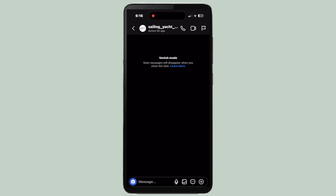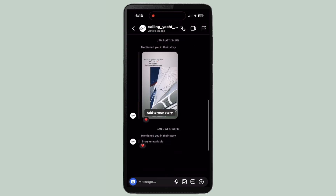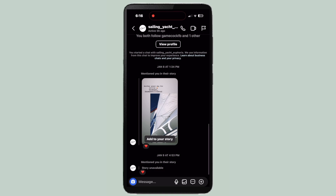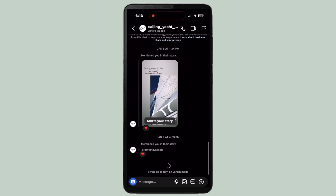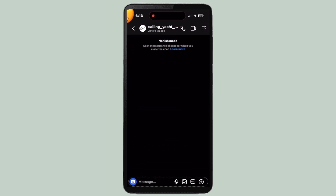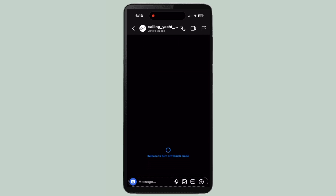To get out of Vanish Mode, you just swipe up again and it takes you back to the regular DMs. So: swipe up once and it'll take you to Vanish Mode; swipe up twice and it'll take you back to regular chats.